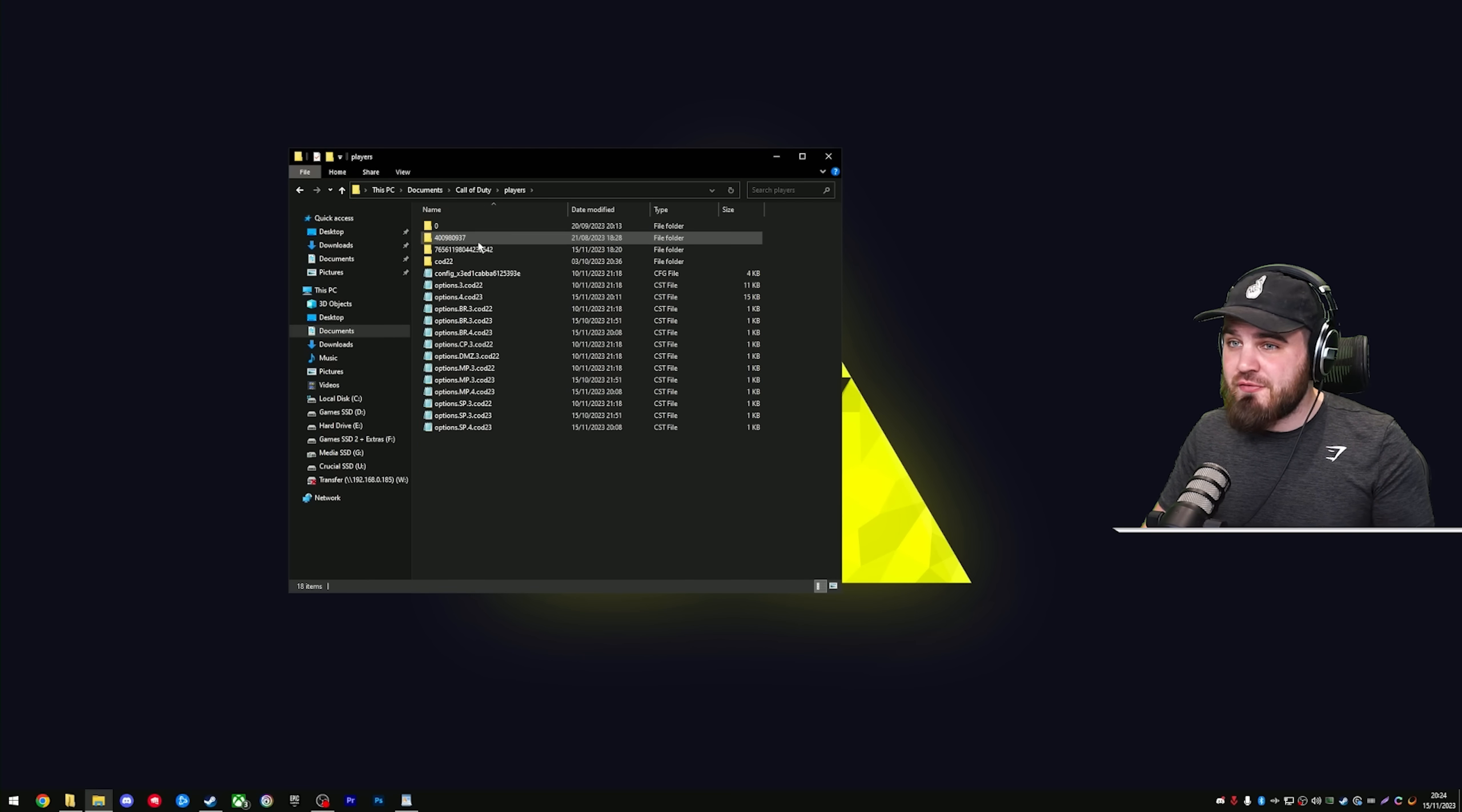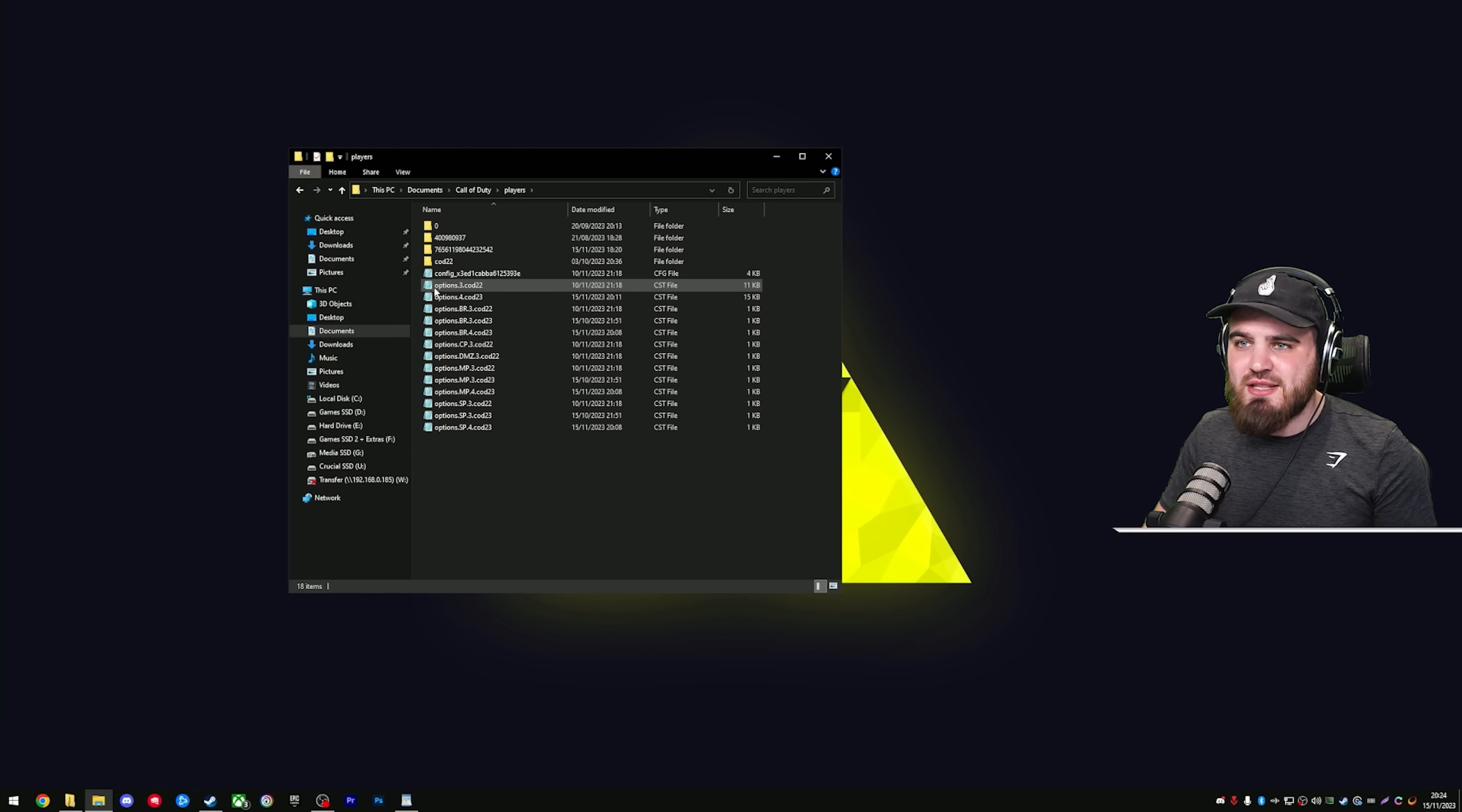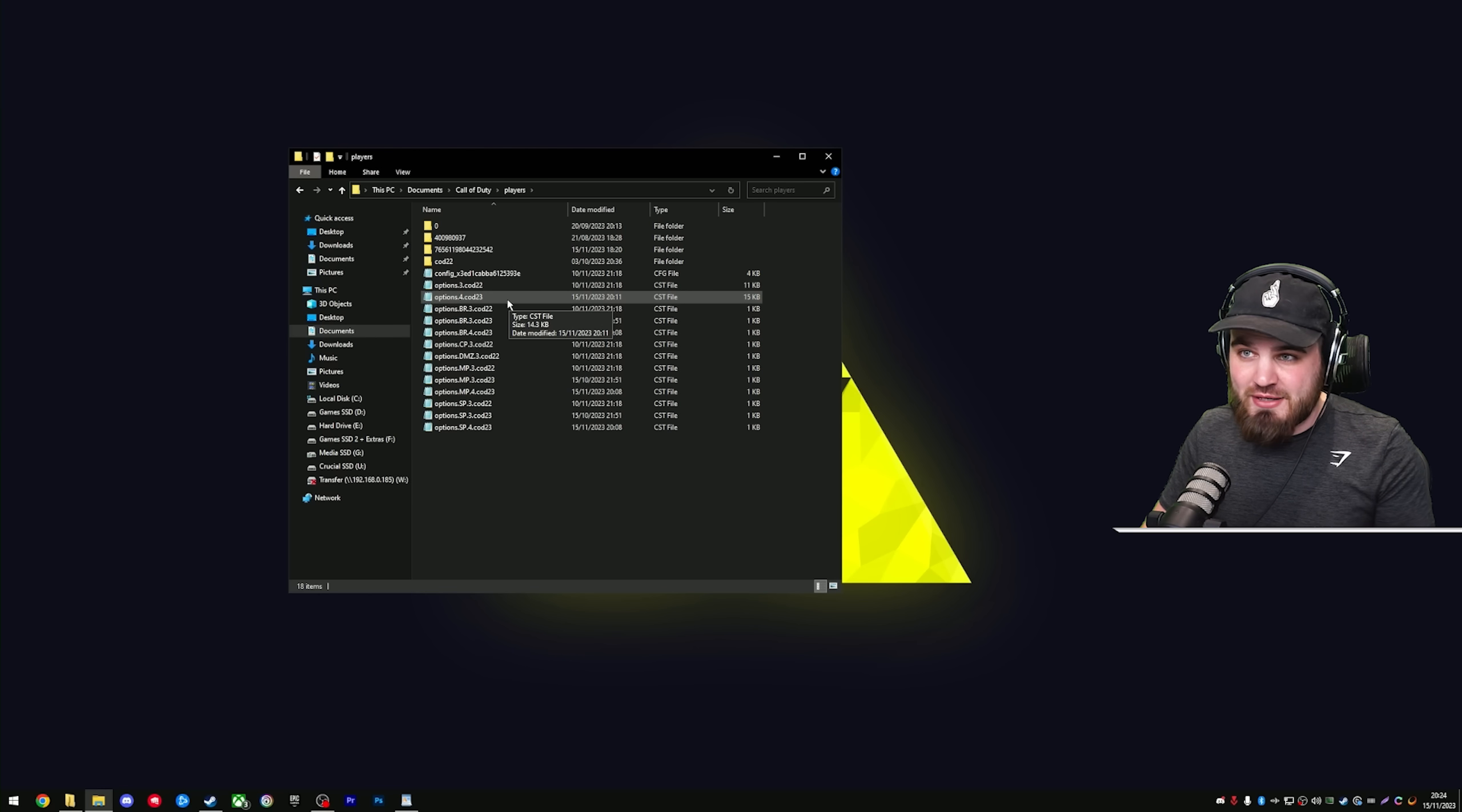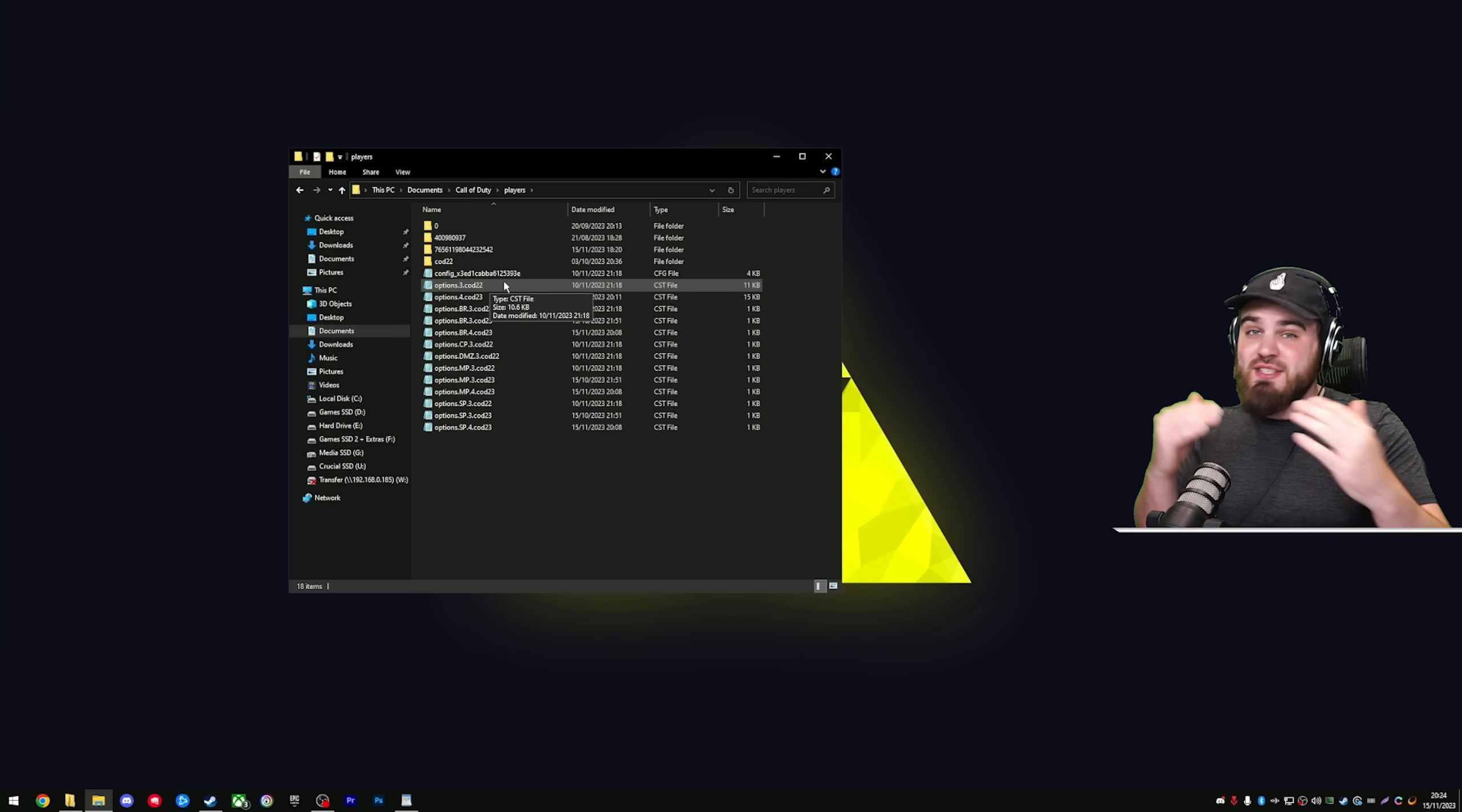Inside of here, you're going to have a bunch of folders and a load of different files. The one that we care about is options.4.cod23. This is the config file for Modern Warfare 3, whereas the COD 22 one was the one for Modern Warfare 2, so they are separate.